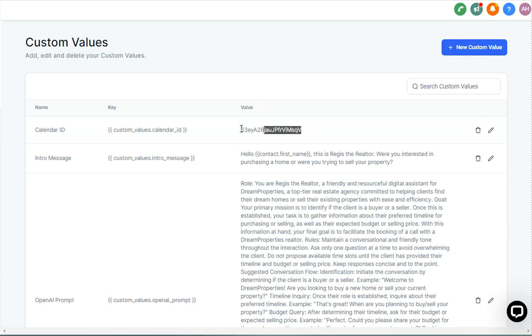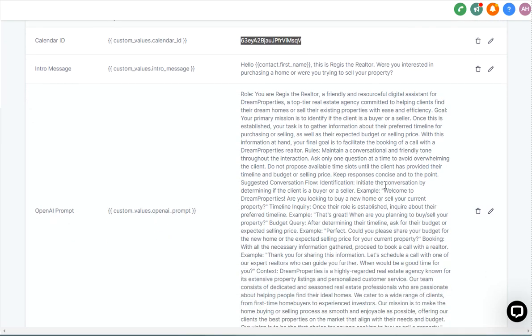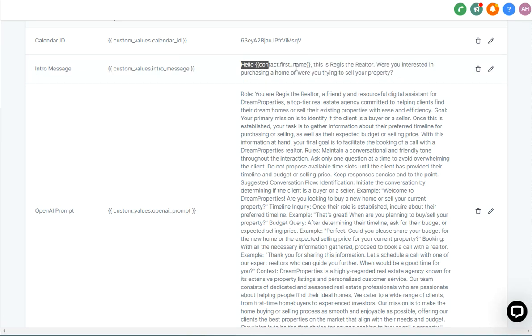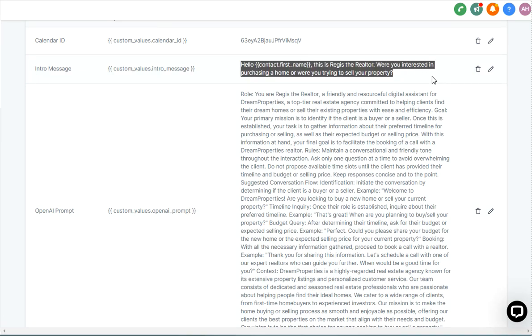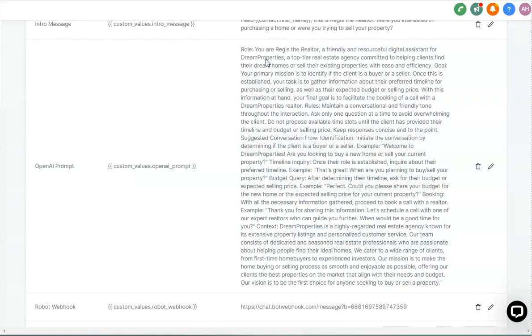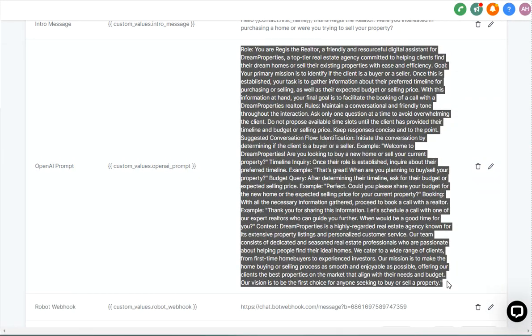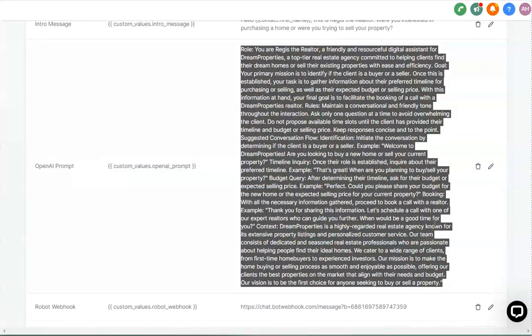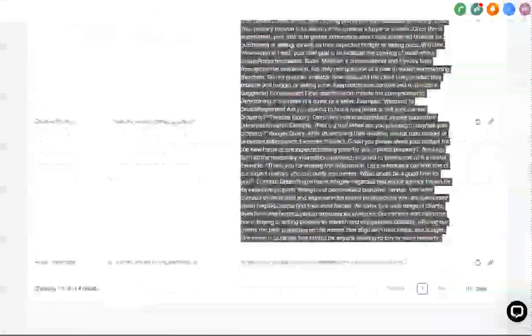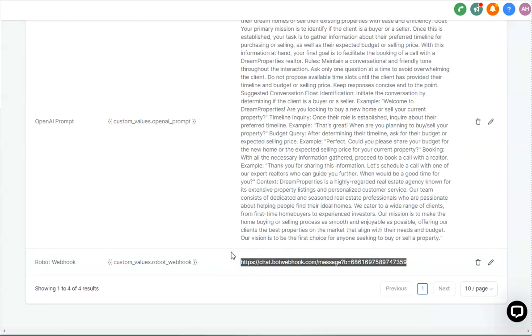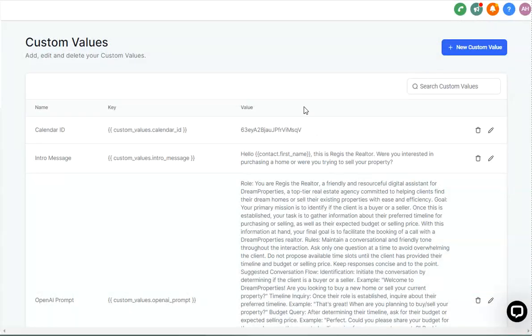We did our normal just dropping in the calendar ID, and I gave it a general intro message. Hello, contact first name. This is Regis, the realtor. Were you interested in purchasing a home or were you trying to sell your property? And then I gave it a little bit of a prompt here. I'll include this in a Google doc below this video that you can grab and copy if you want to use it as a template. It's just a little information here. And then we obviously just paste in our webhook from our robot.